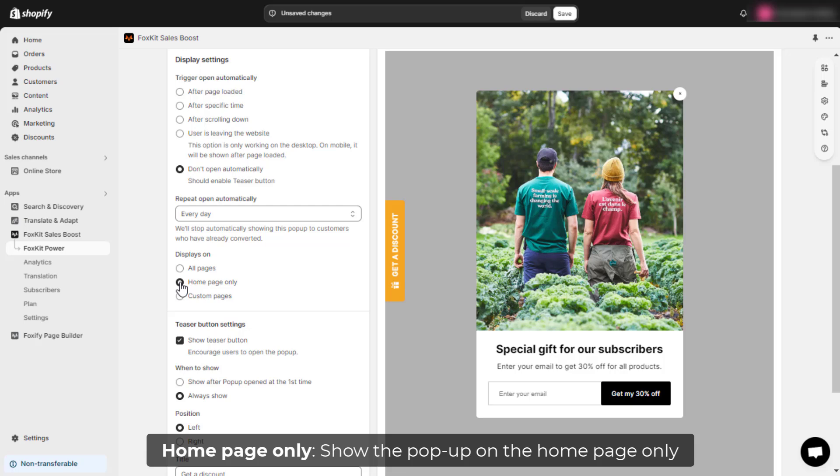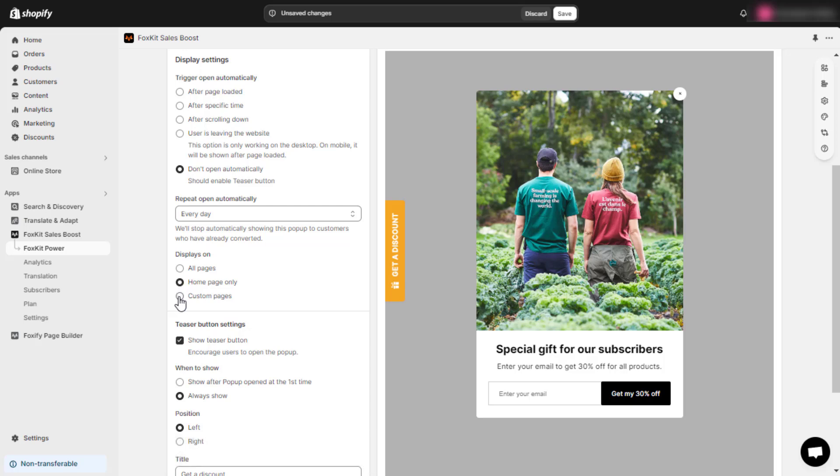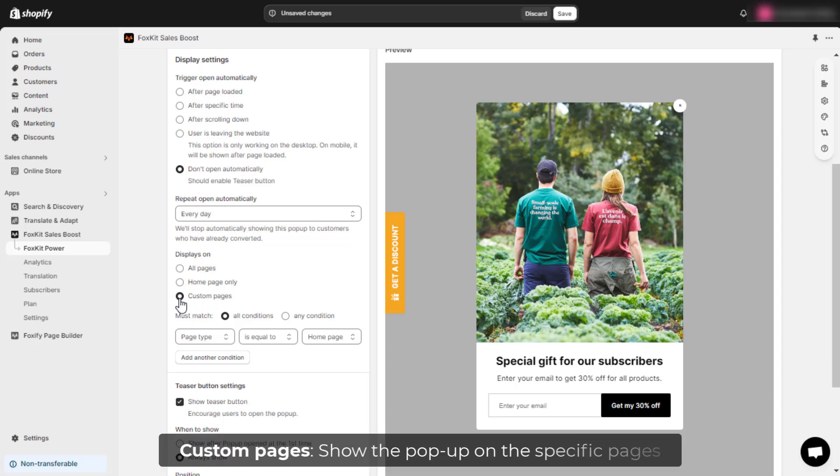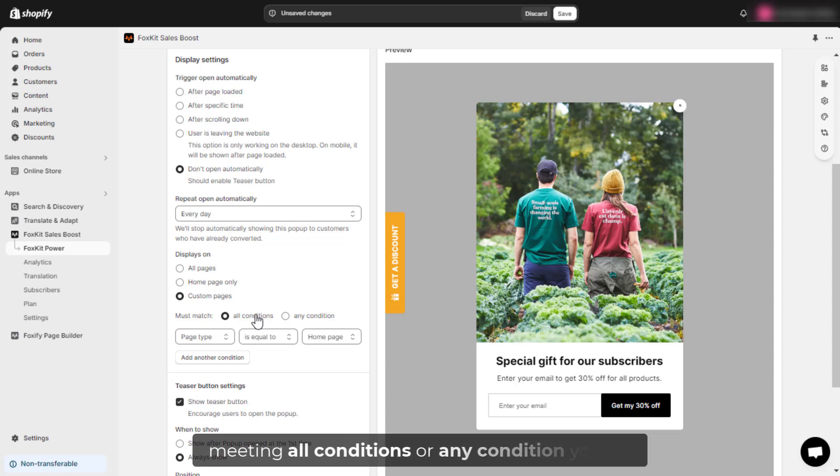For more control, select Custom Pages. This allows you to show the pop-up on specific pages that meet all the rules or any rules you set.